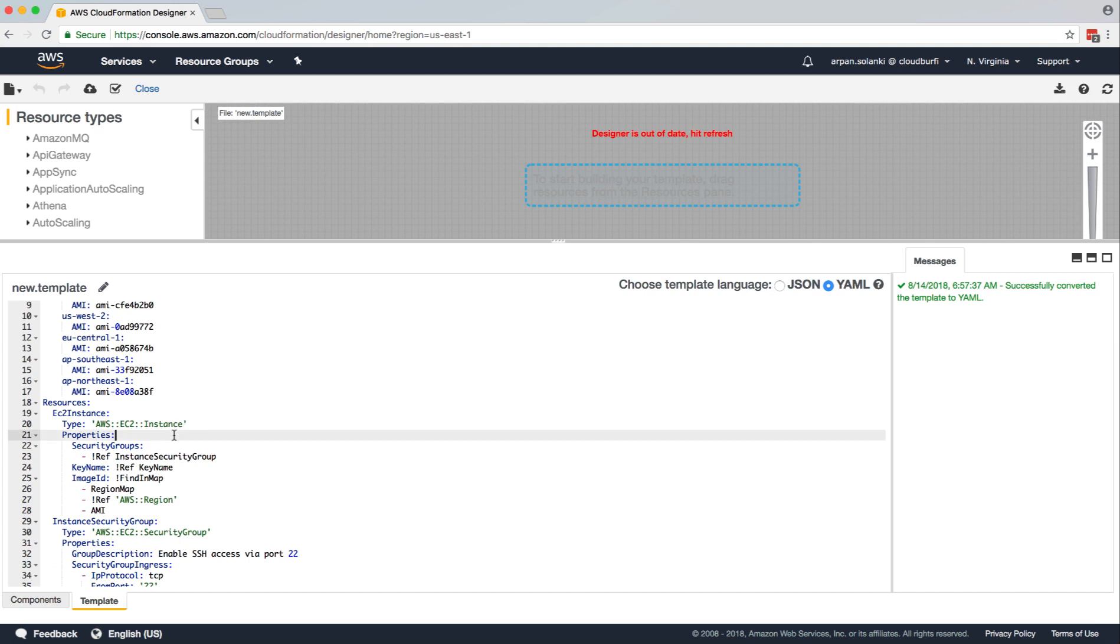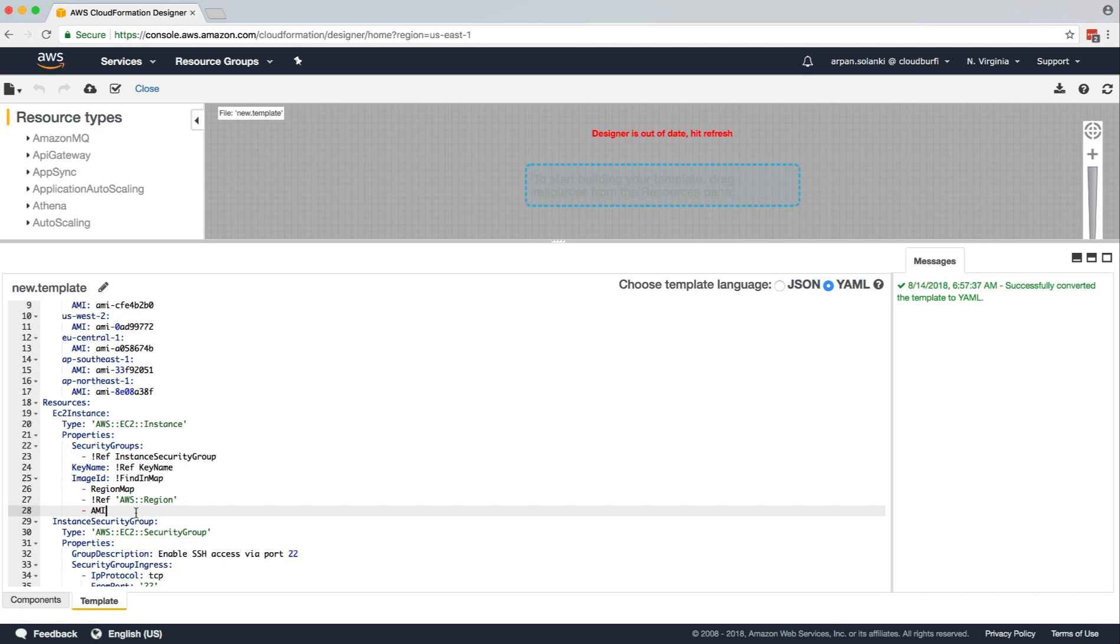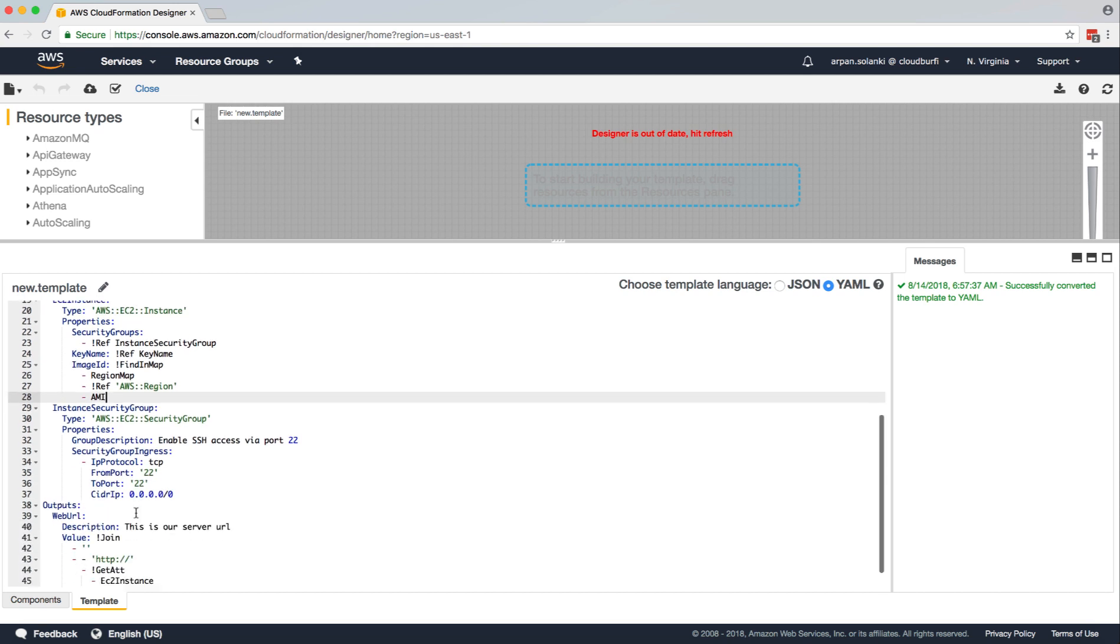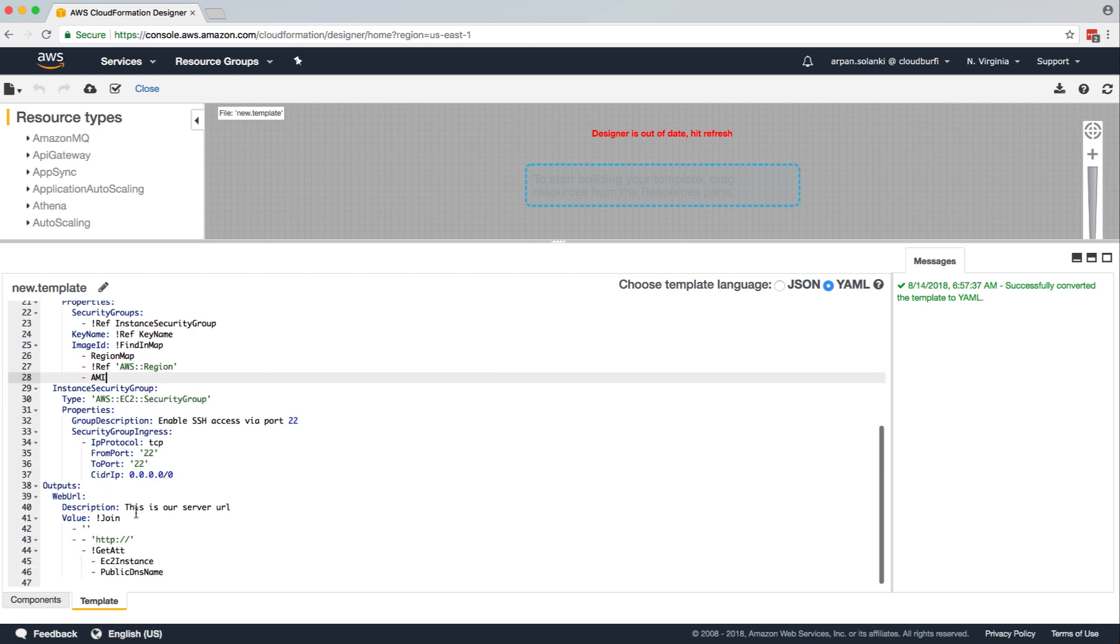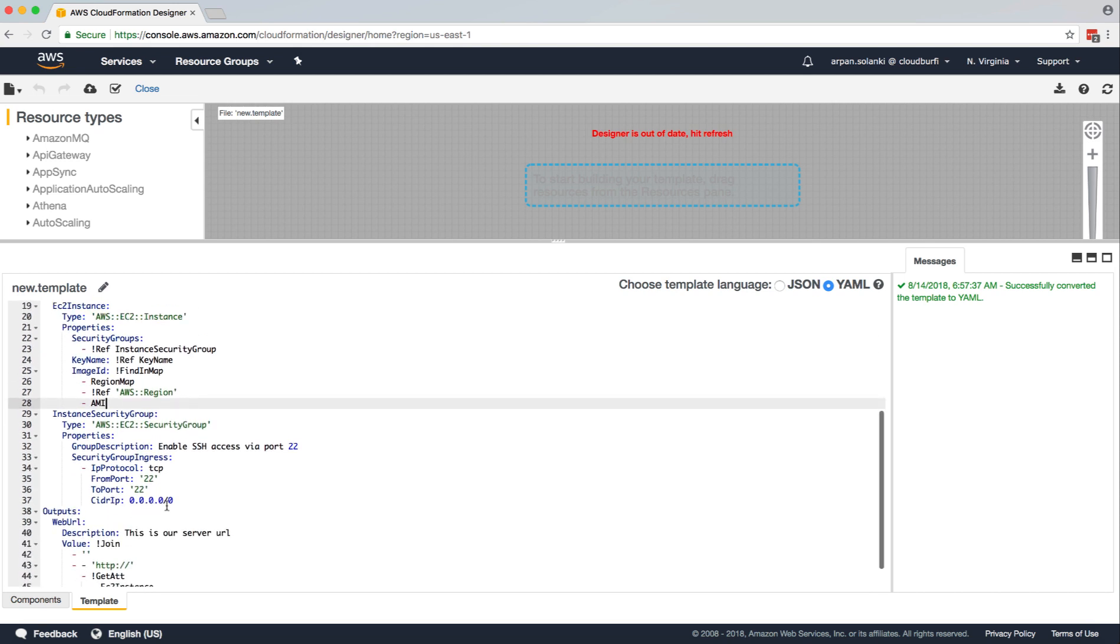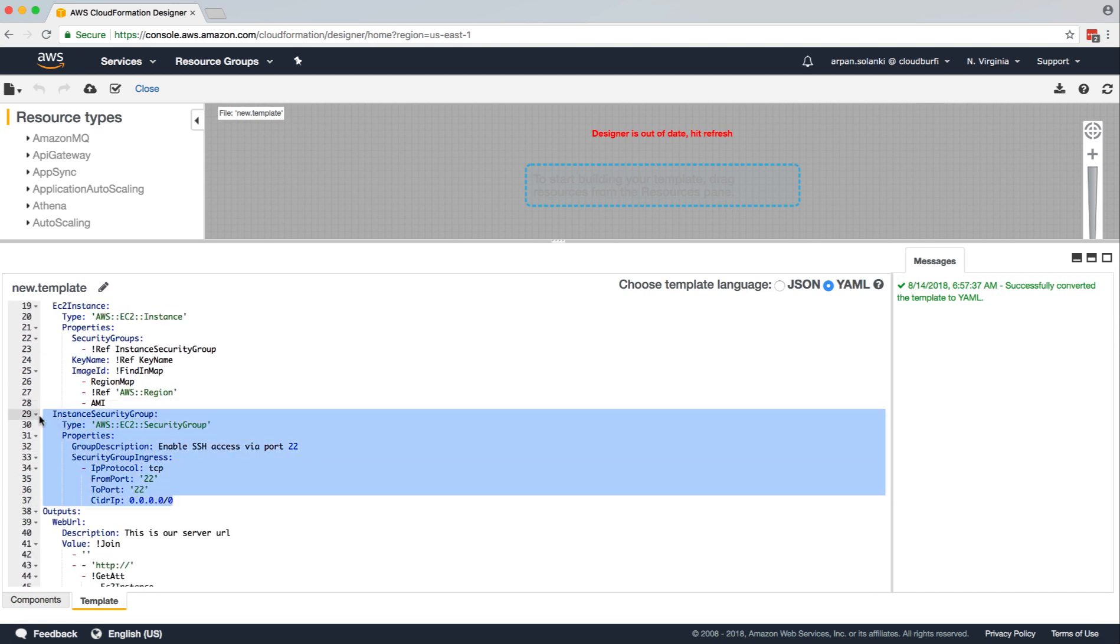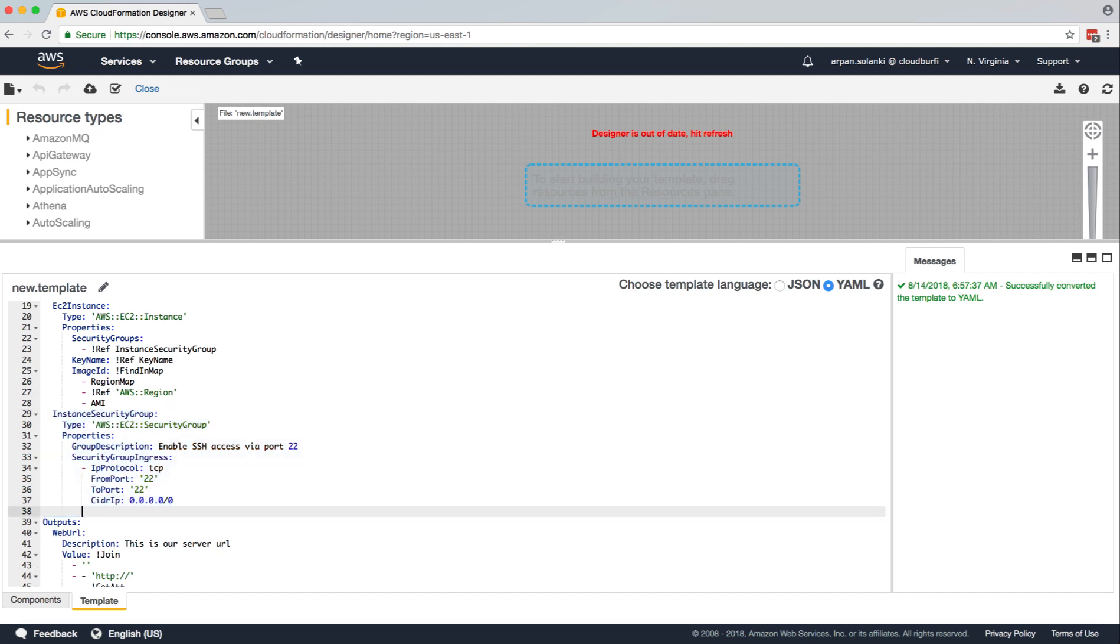Now, in our EC2 instance, let's see how to pass in the user data inputs. First of all, let's create another security group for our EC2 instance.